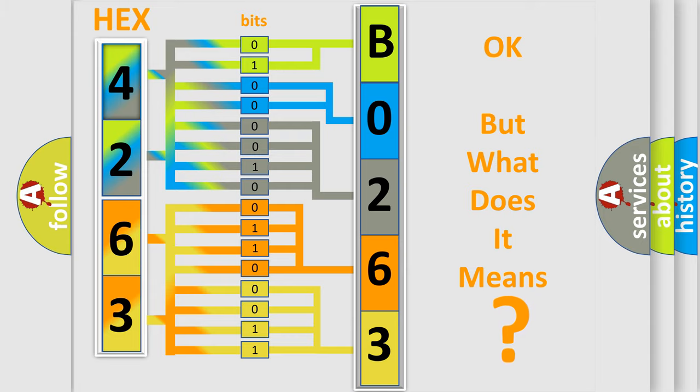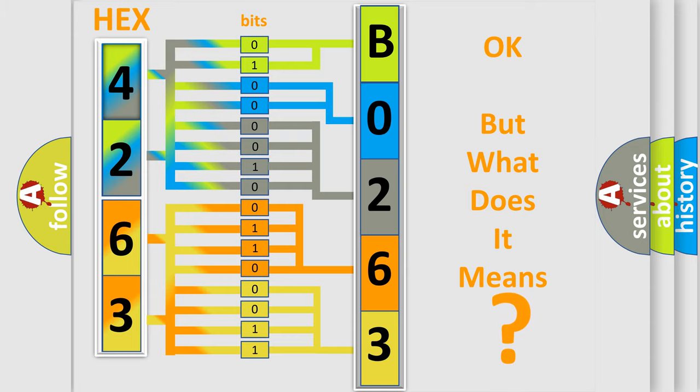So, what does the diagnostic trouble code B0263 interpret specifically for ISUZU car manufacturers?